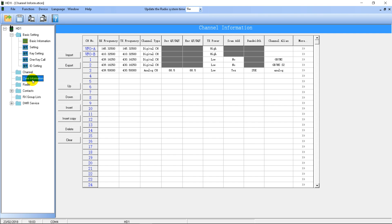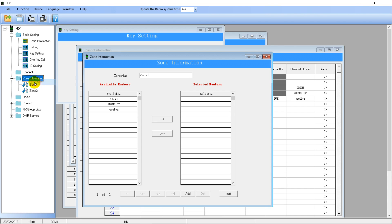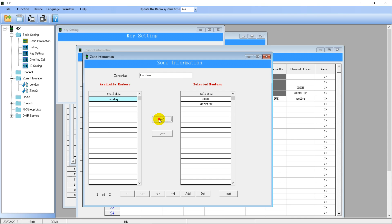The next page is Zone Information. Nothing comes up if you click it, but if you right-click you can go to Add and add a new zone. You might have one zone per repeater, or a zone containing many repeaters — for example, all the repeaters around London. You'd add those channels to the zone. Then zone two could be all of your work channels.